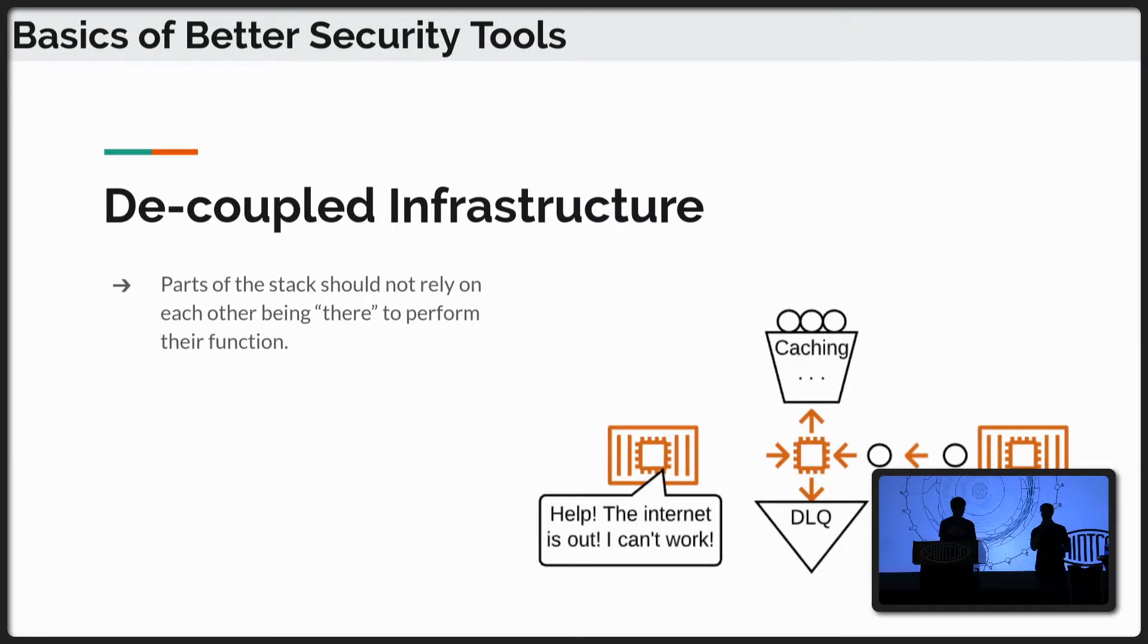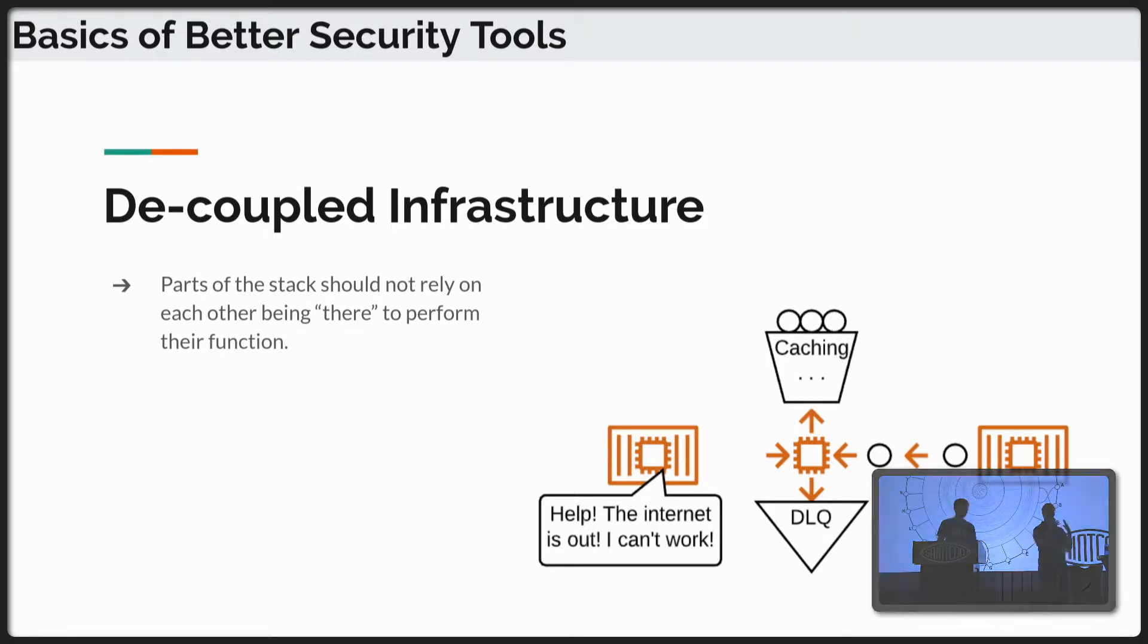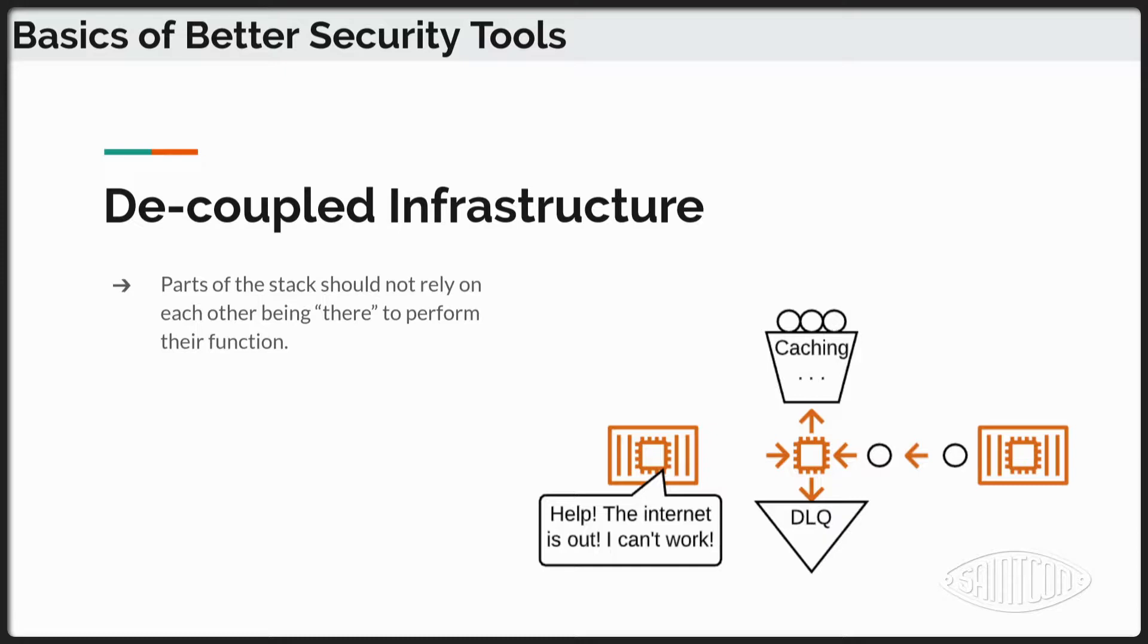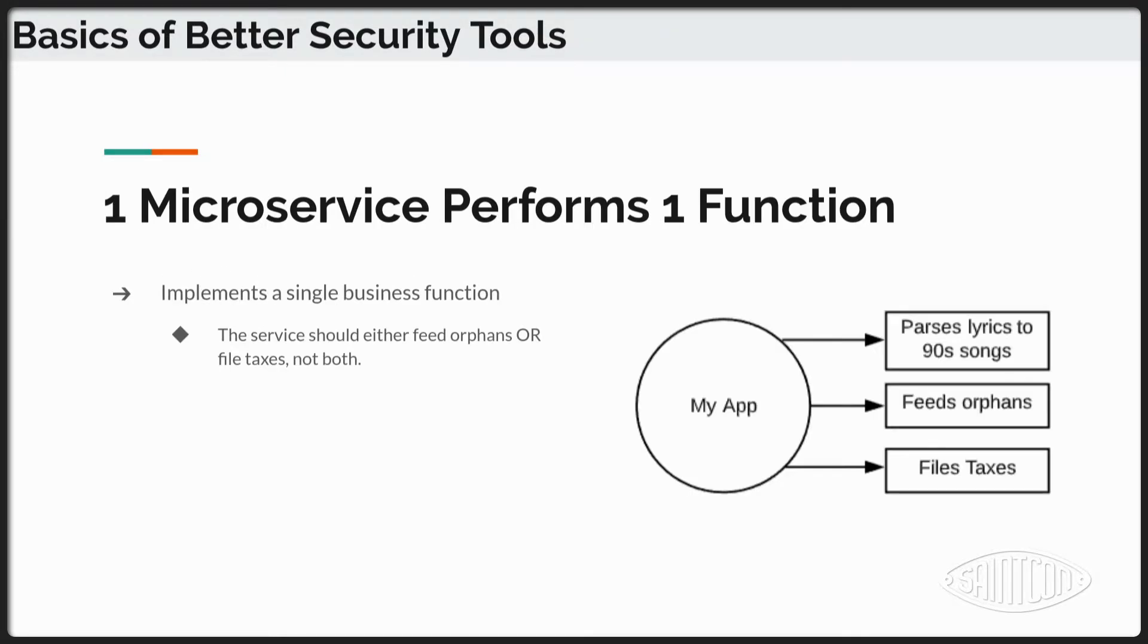Next is decoupled infrastructure. So kind of what we talked about, not having this massive fail that comes from the impact of one system. So having a decoupled infrastructure means that if one subsystem goes down, the entire functionality of our ecosystem, of our infrastructure, is not going to go down with it. But there still is going to be some functionality maintained because these services don't directly depend on each other. Right? They're broken out into these logical microservices, which is the next slide.